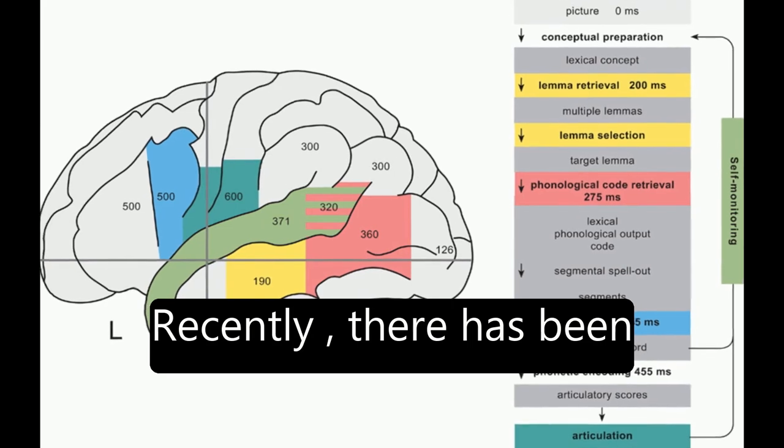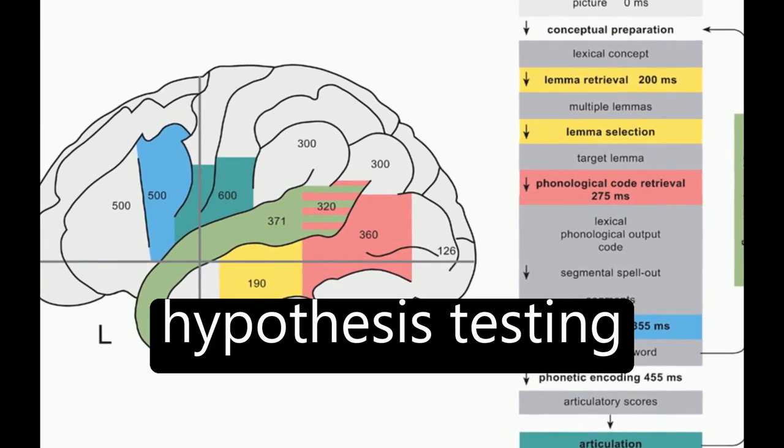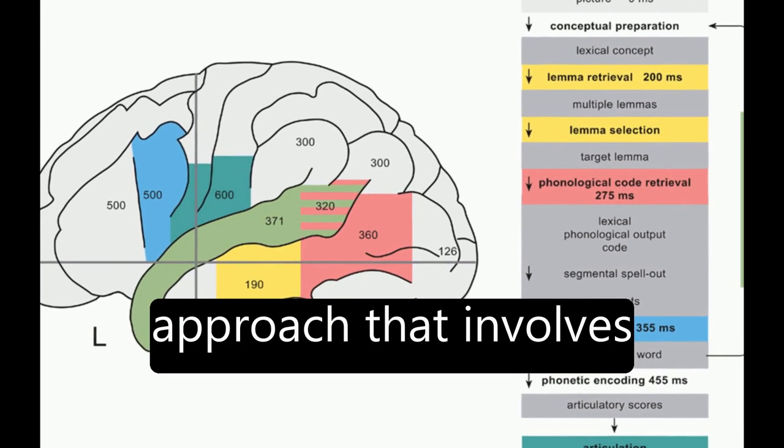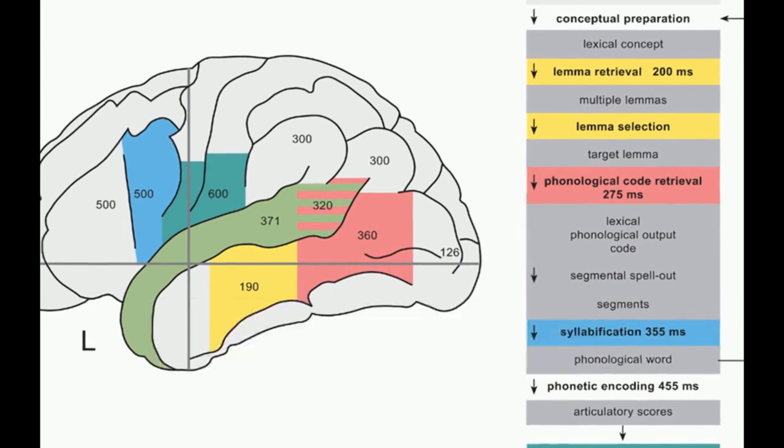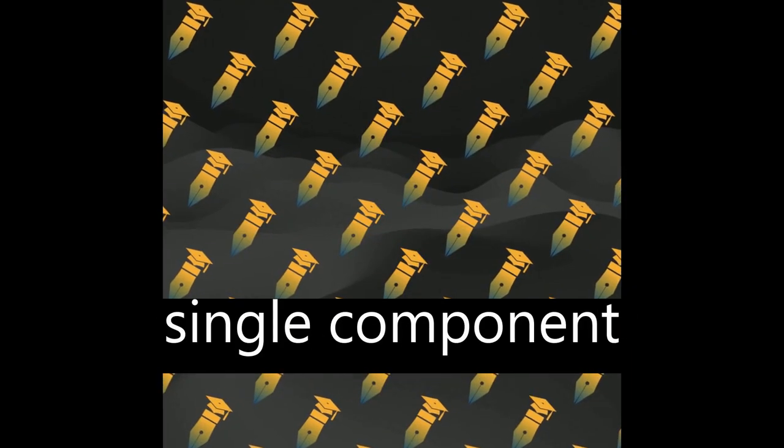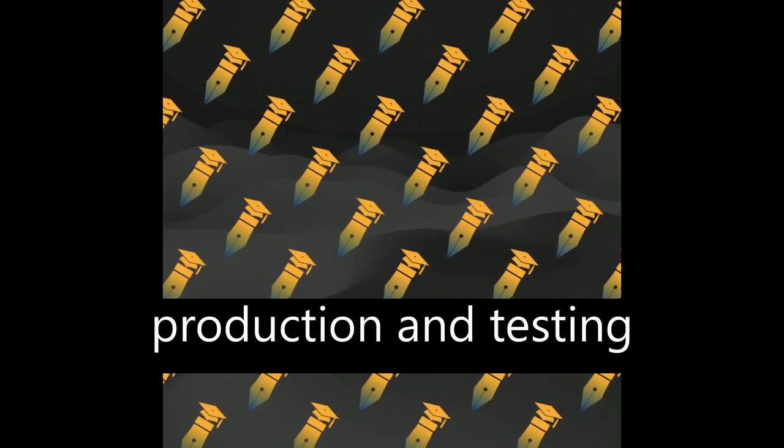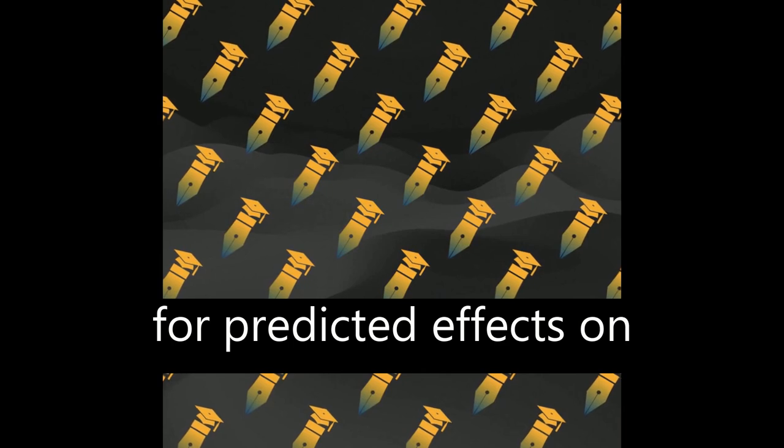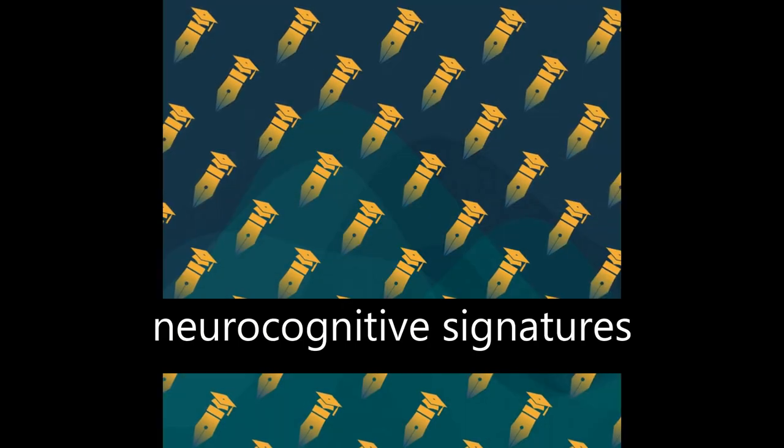Recently, there has been a shift towards a hypothesis testing approach that involves designing experimental variables to modulate single component processes of word production and testing for predicted effects on neurocognitive signatures.